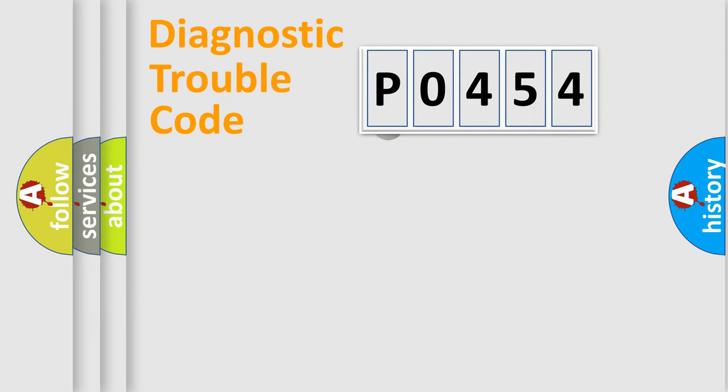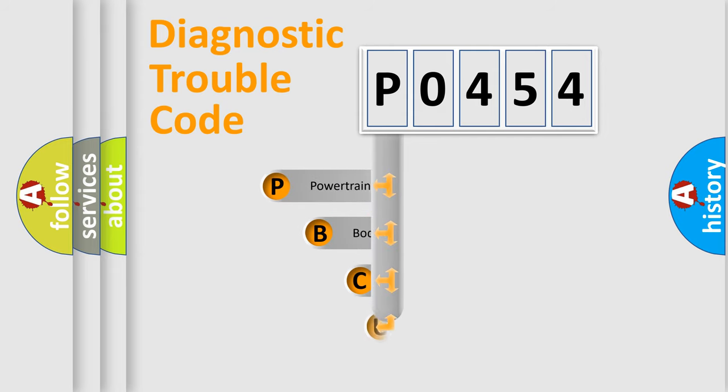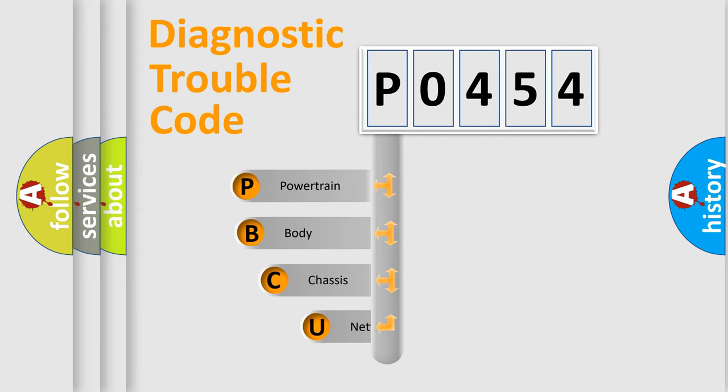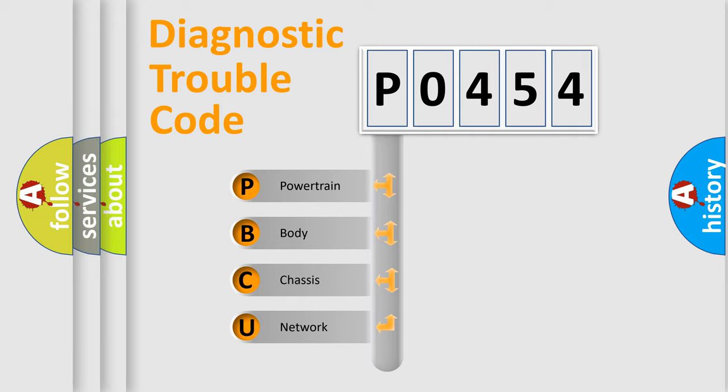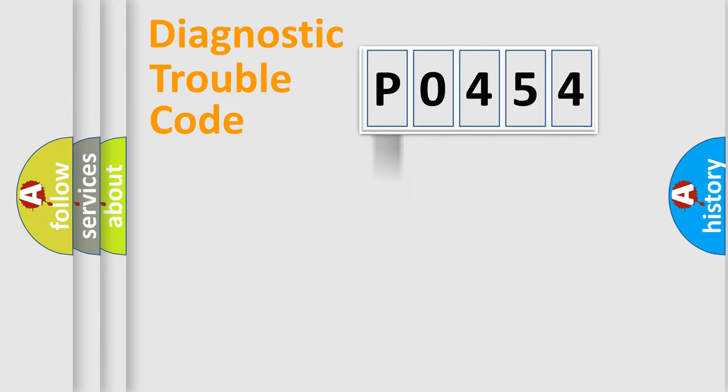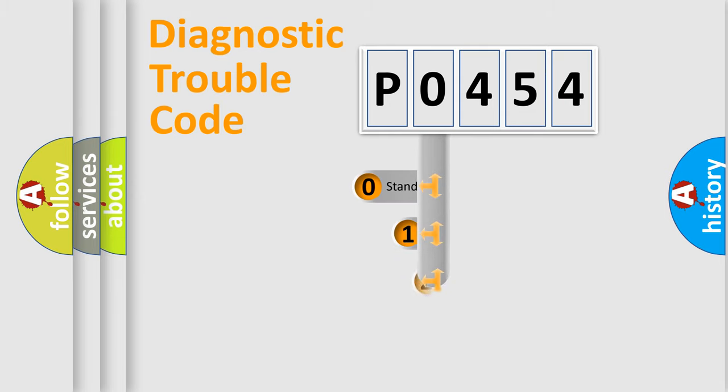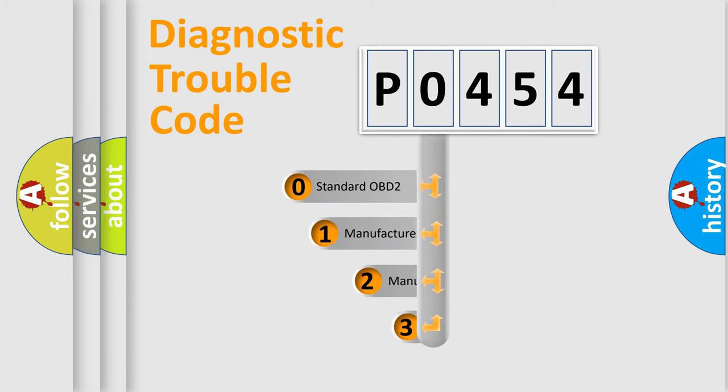First, let's look at the history of diagnostic fault code composition according to the OBD2 protocol. We divide the electric system of automobile into four basic units: powertrain, body, chassis, and network. This distribution is defined in the first character code.